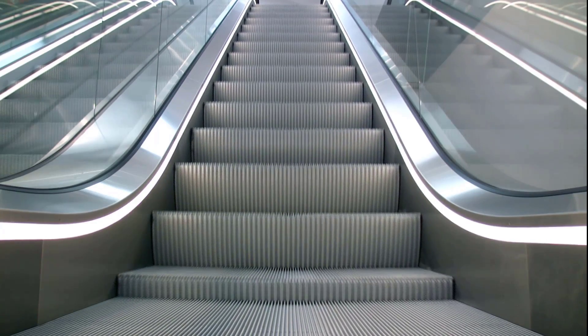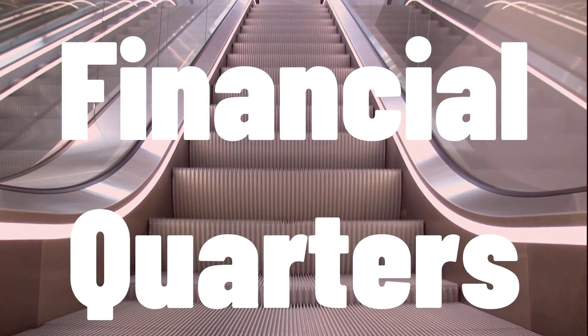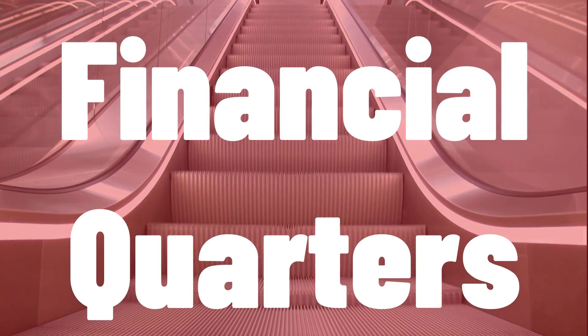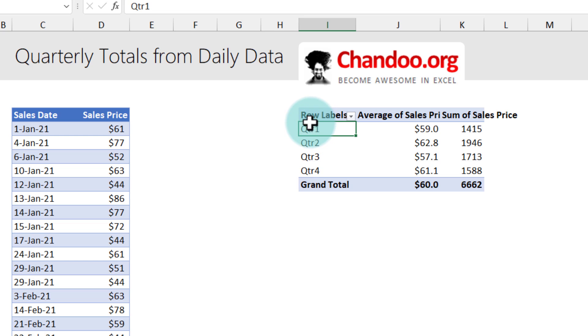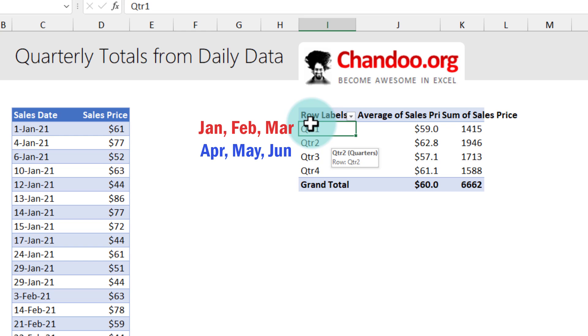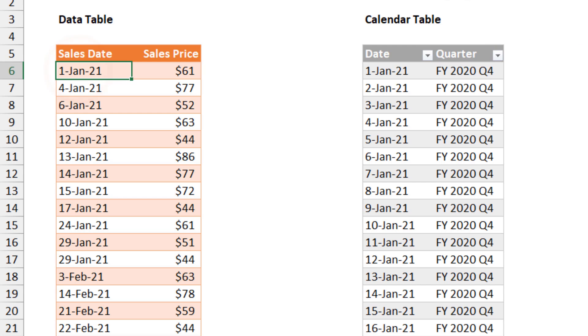Let's take it to the next level. In this current situation quarter 1 is Jan, Feb, March. But what if your quarters begin on April or July or October. To do this you need two tables.